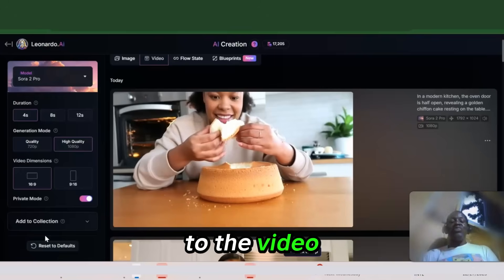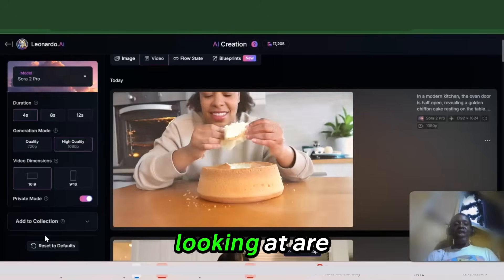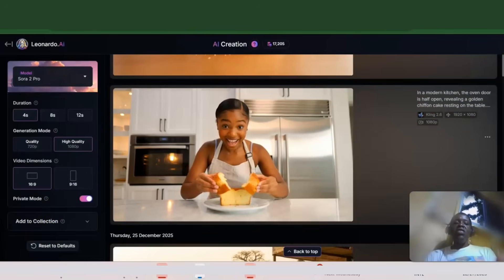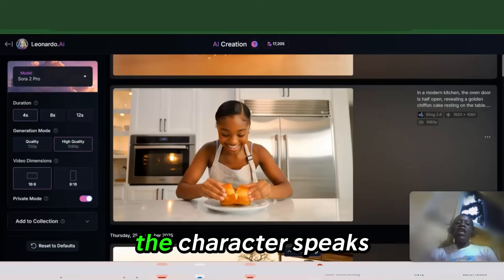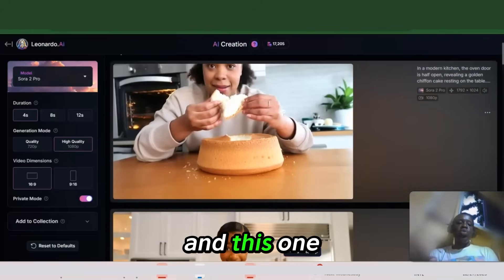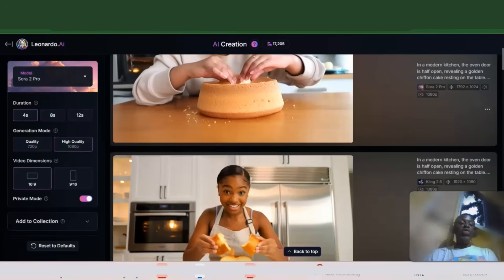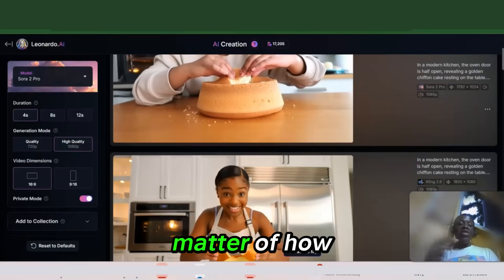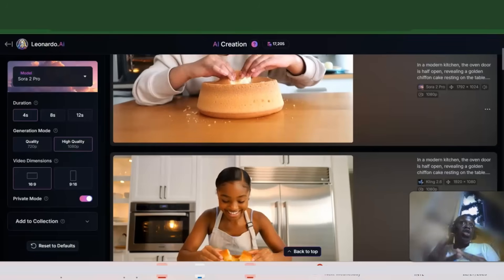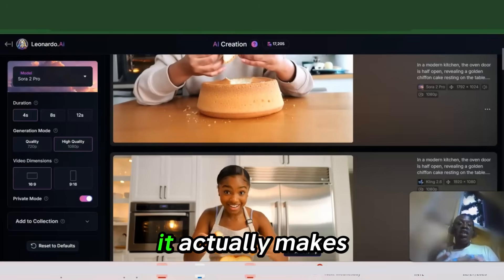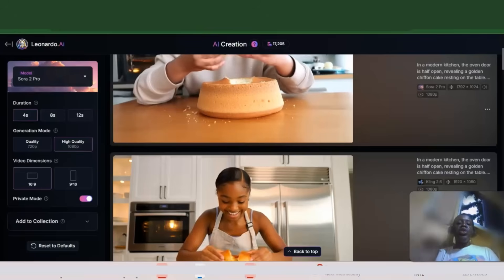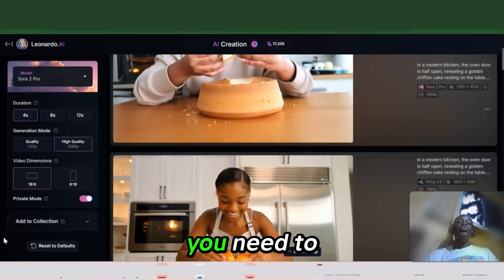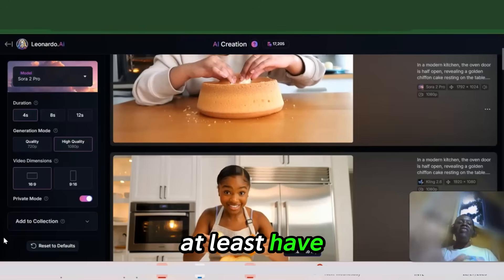What you're looking at are two separate videos. This one is a single or solo dialogue video — the character speaks — and this one is a voiceover. You can do both different kinds of videos in Leonardo AI; it's just a matter of how you prompt it and which model you choose. It actually makes a big difference, so let's go into the prompting part first so you can get an idea of what you need to do to have a better chance of getting the kind of AI video that you want.